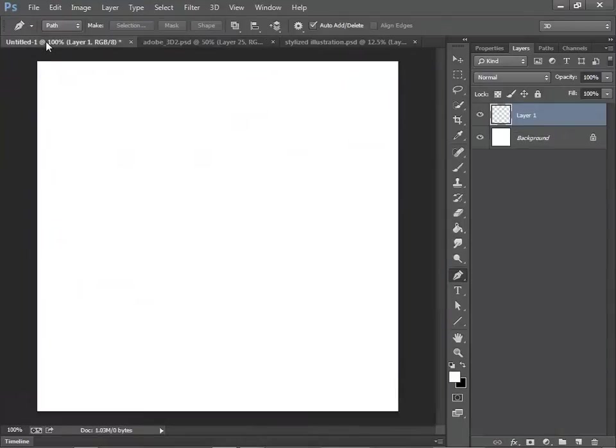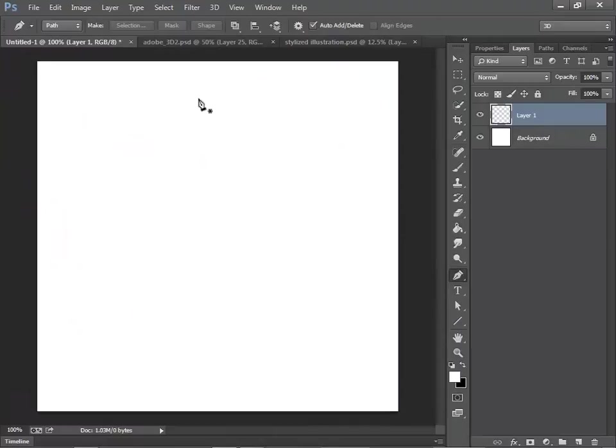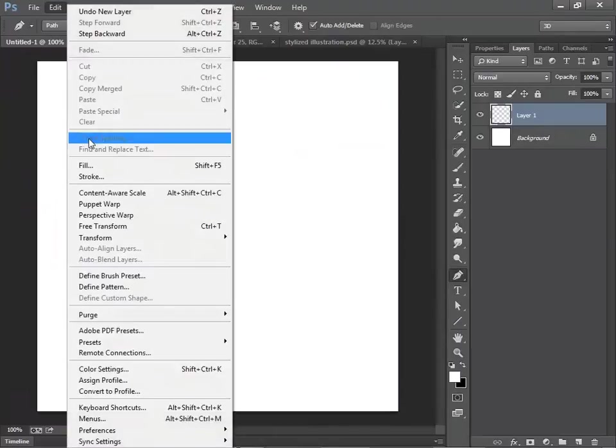Open Photoshop, make a new document and make a new layer. Go to Edit, Fill.